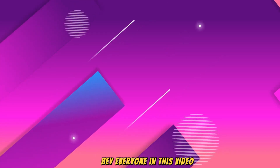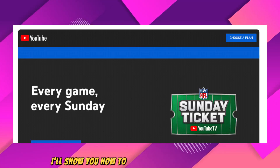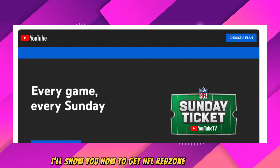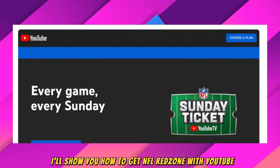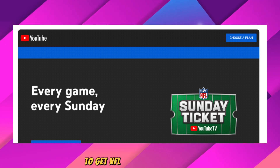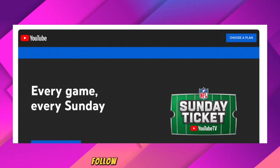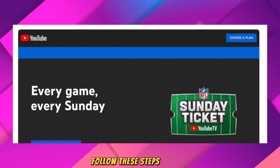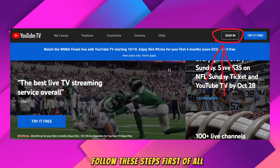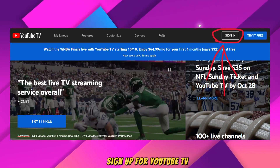Hey everyone, in this video I'll show you how to get NFL Red Zone with YouTube TV. To get NFL Red Zone with YouTube TV, follow these steps. First of all, sign up for YouTube TV.